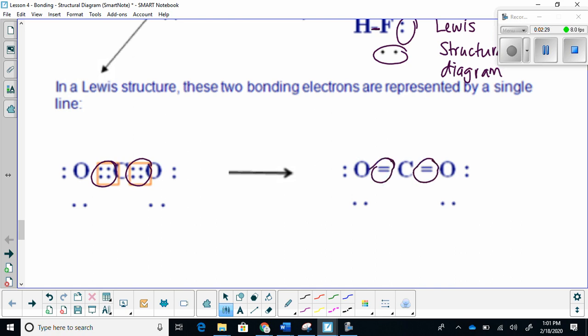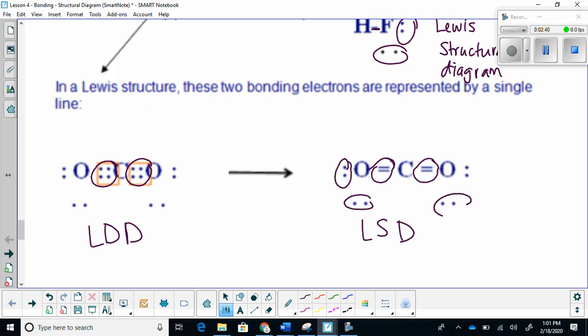On your Lewis dot diagram, we use dots. On a Lewis structural diagram, we use lines and lone pairs.